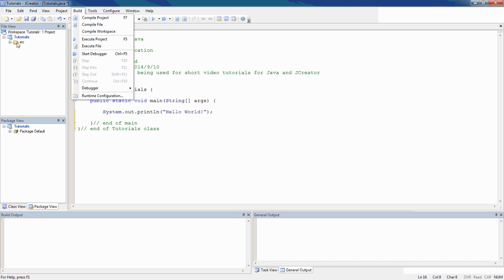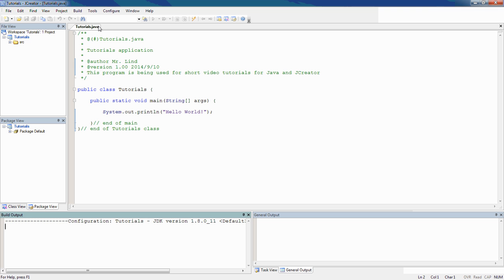Later on, you might have multiple files in here, compile file becomes a little bit handy for you. So I can hit compile file right now, and you're going to see down here, it's going to tell me the process is complete. I don't have any errors in this program.